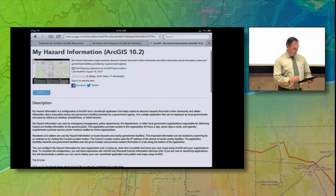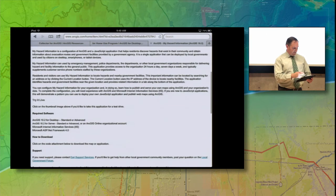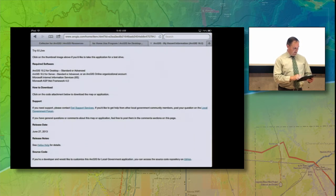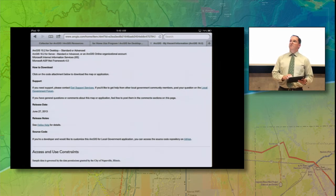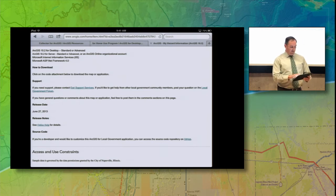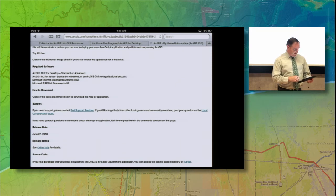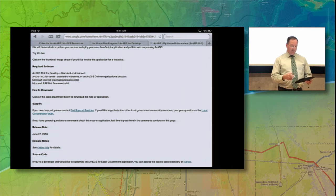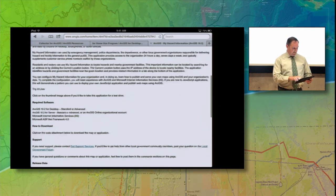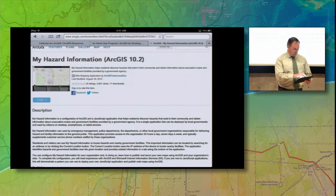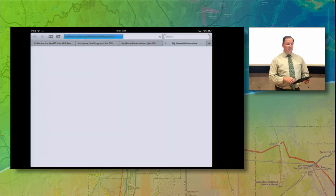We've got a really nice description here of what this application does. There's a 'Try it Live' option, and it's version 10.2. There's a link here to GitHub at the bottom to get the source code, so you can download and extend that. Or you can just download this application as-is, configure it, and use it. It is a fully supported application, so you can call Esri tech support if you get stuck and need some help.